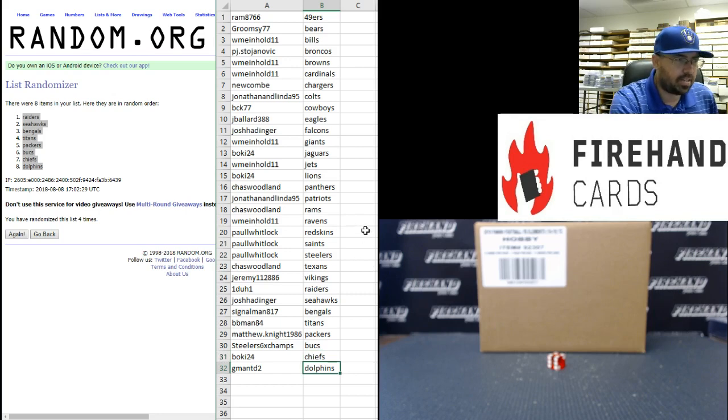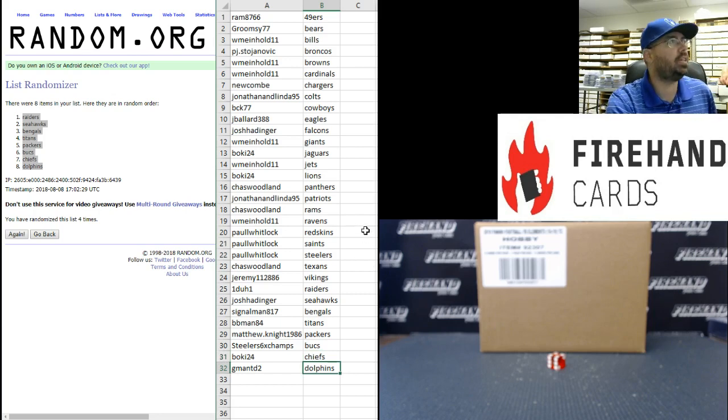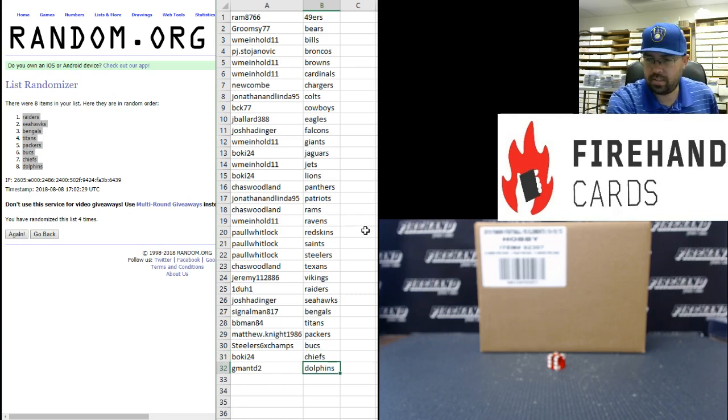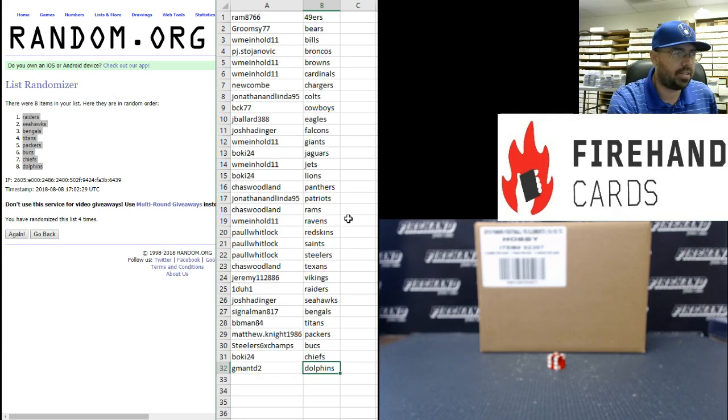All right guys, that's going to do it for our filler. Thank you everybody for watching and joining. Thank you again for your continued support of Firehand Cards. The break itself is coming up next. Until the next one.